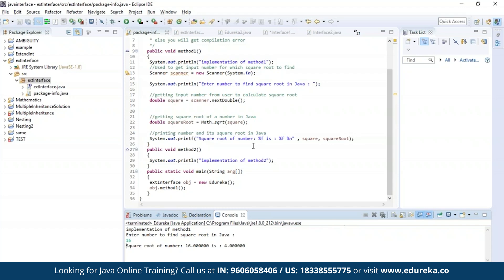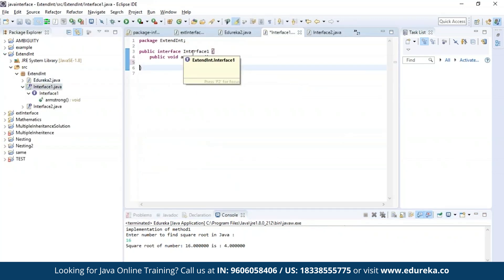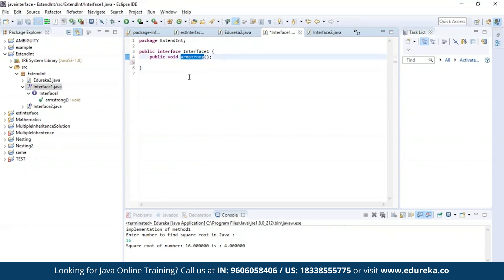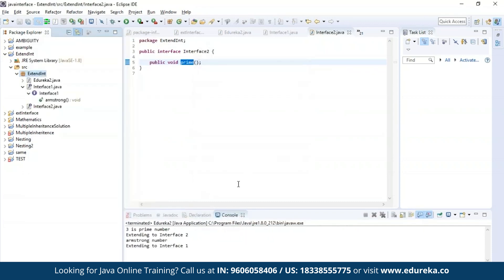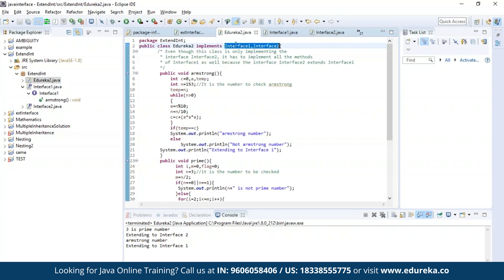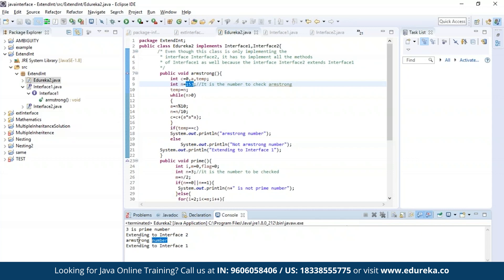Now let us execute a different example where we will be implementing methods from two different interfaces. This is my first interface — the first method is to find out whether a given number is an Armstrong number or not. The second interface has a method to find out if the given number is a prime number or not. Let us execute this. As you can see, the class edureka two has successfully implemented both methods from interface one and interface two. I gave three as input — the result is it is a prime number. I gave 153 to check Armstrong — the program output is it is an Armstrong number.